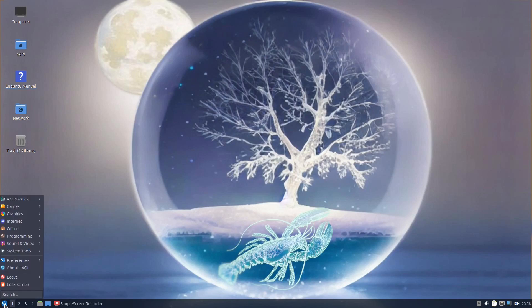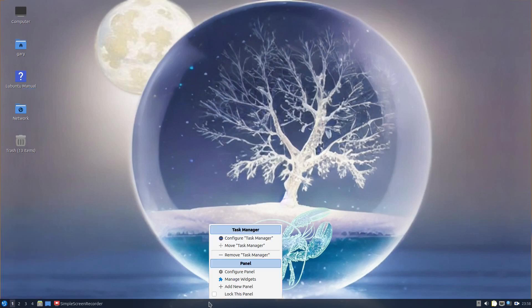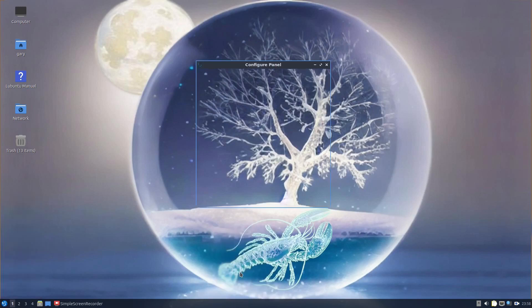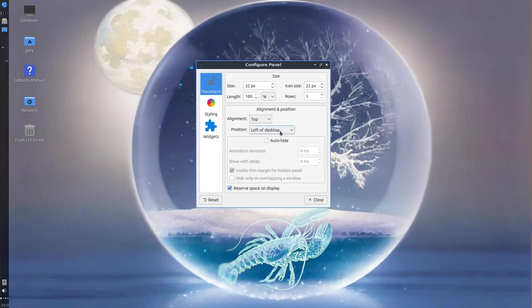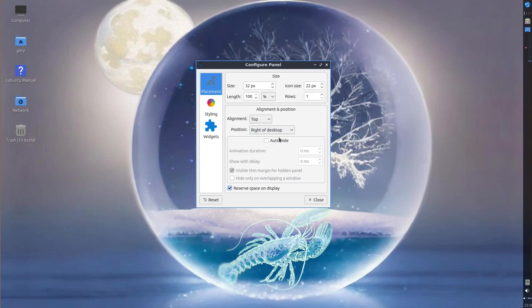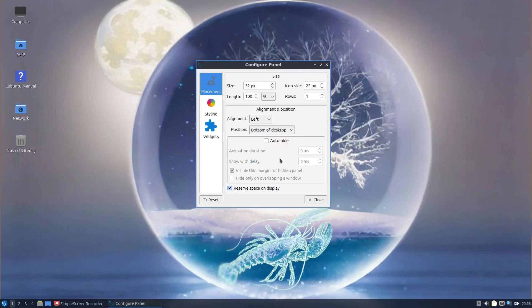The desktop itself is customizable. You're not limited to the way it looks and feels here. For instance, these panels, I can configure the panel. The first thing you can do is choose where the panel is. At the moment it's at the bottom. It can go to the top and go to the left like Ubuntu and go to the right. I prefer at the bottom.